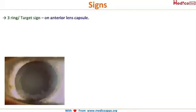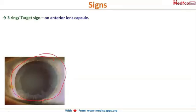The first sign is the target sign, also called the bull's eye sign or the three-ring sign. You can see three different rings that appear like a target or bull's eye.